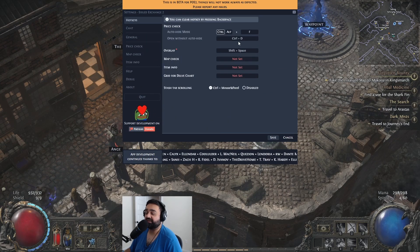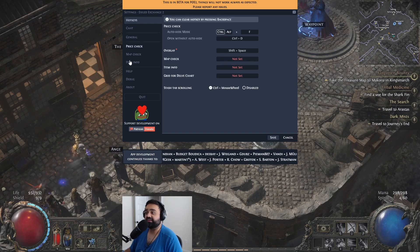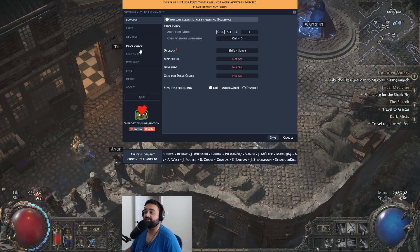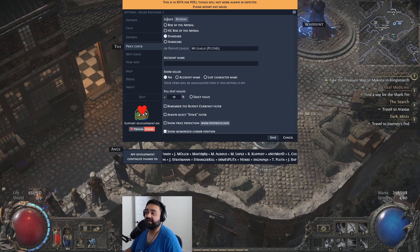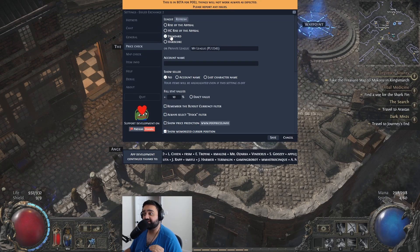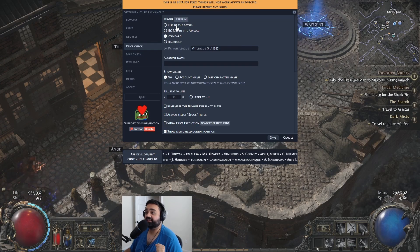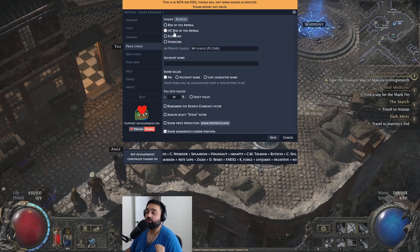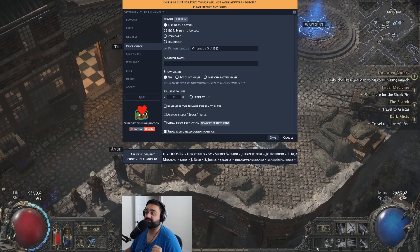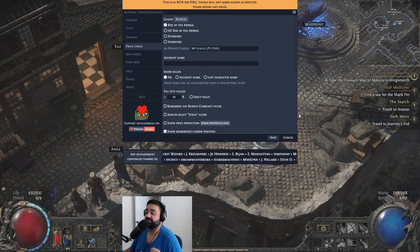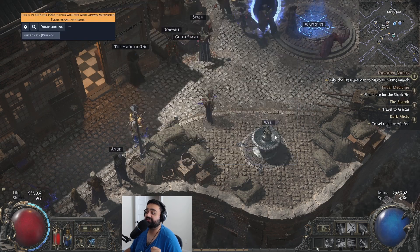You can set your hotkey here — I'll explain that later. Here's the important part: under the price check option, you'll find the league option. This is by default set to Standard. You want to click it to 'Rise of the Abyssal,' or if you're playing hardcore, select 'Hardcore Rise of the Abyssal.' Most of you are going to be playing Rise of the Abyssal Softcore, so select that option and make sure you click Save.